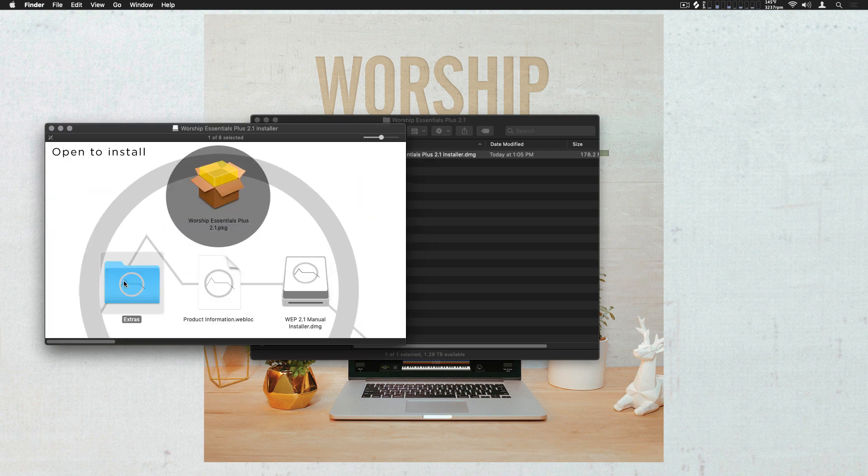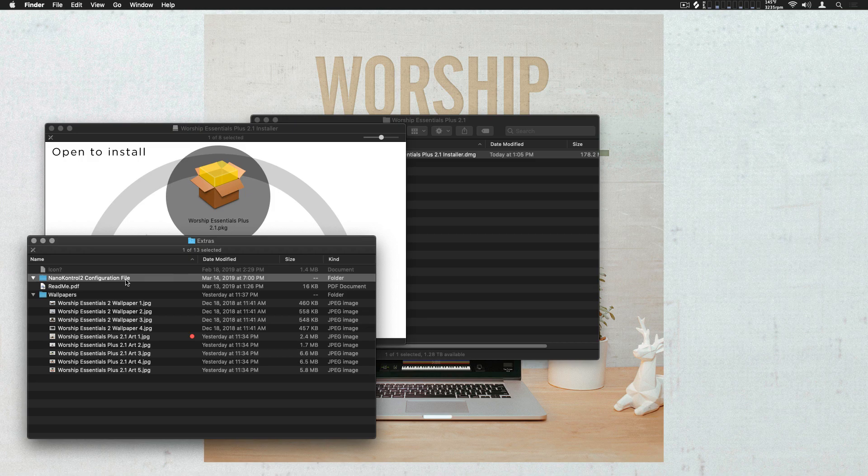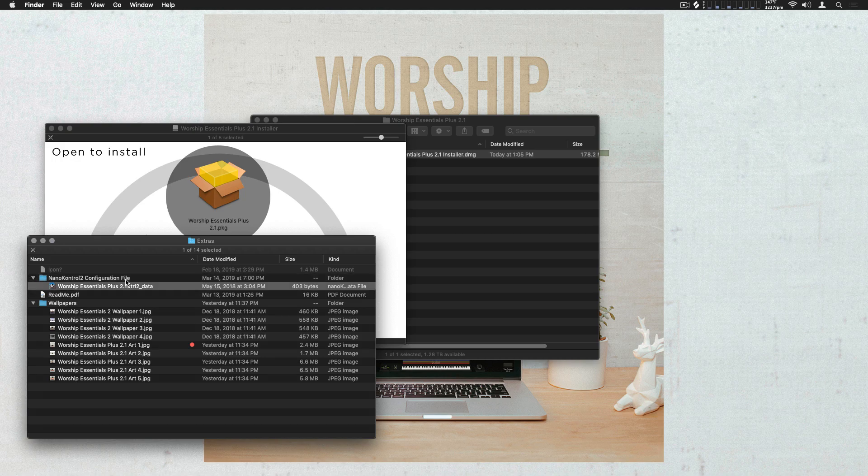In the Extras folder, there are a few goodies as well. We have a Korg NanoControl 2 configuration file that loads the defaults needed for Worship Essentials, and we also have some wallpapers so you can spice up your rig with some Worship Essentials artwork.